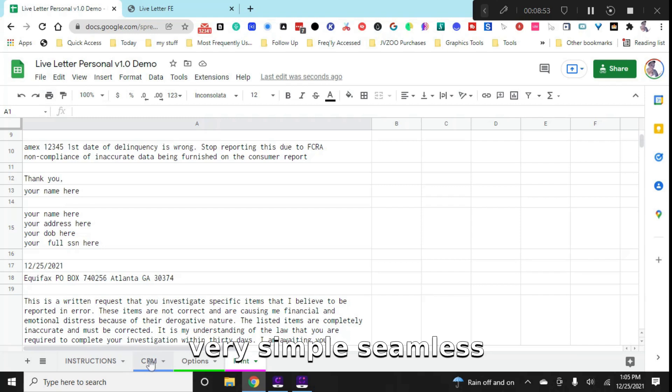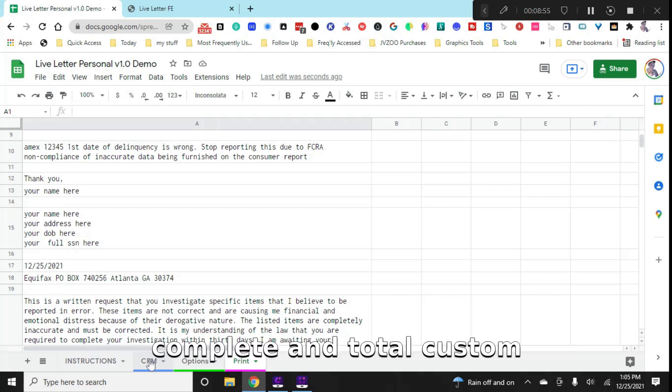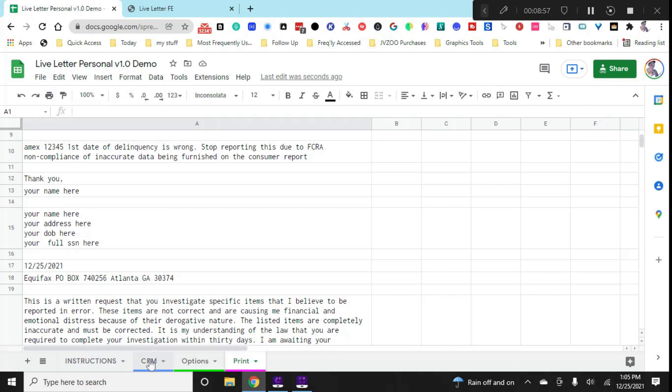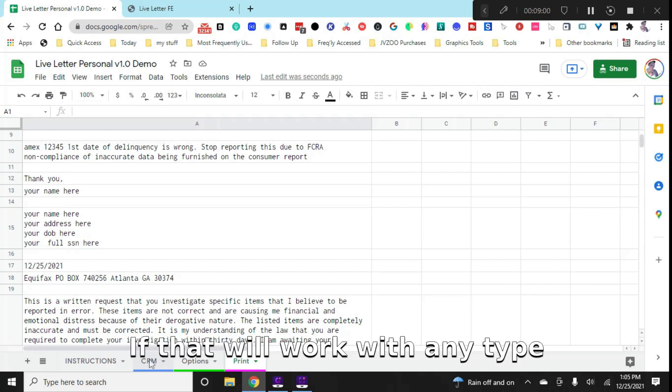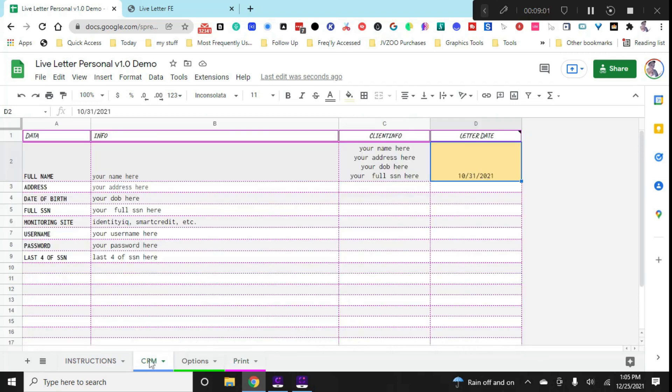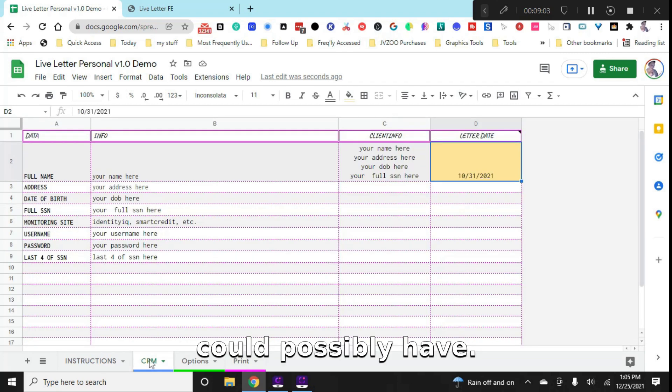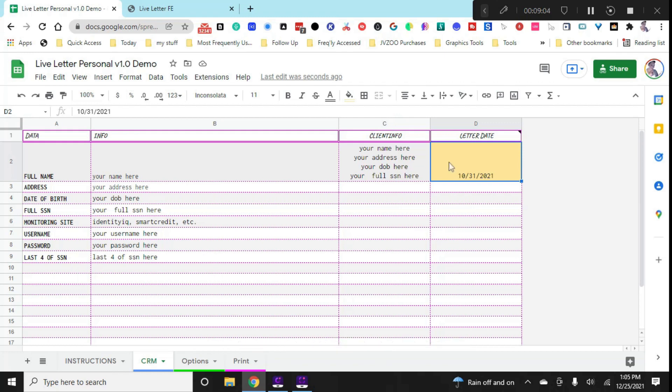So our letter is here that we've chosen, our account and the automatic dispute reason and this is your name. So we have all three letters. All we do is click on the print icon and that's it. You go through the regular printing process. So as you can see, this is a very simple, seamless, complete and total custom solution for yourself that will work with any type of negative item that you could possibly have.